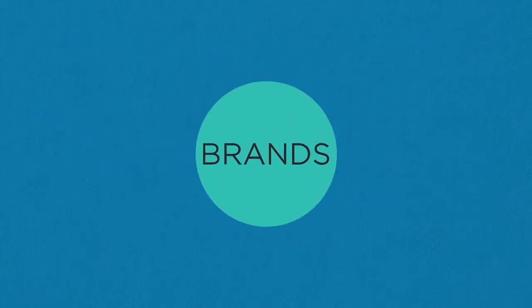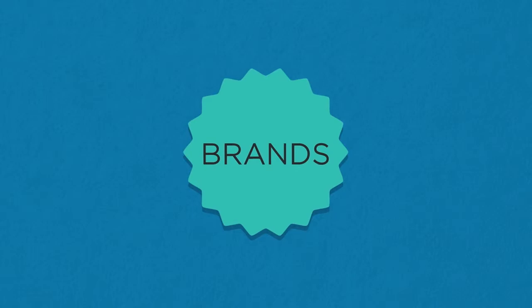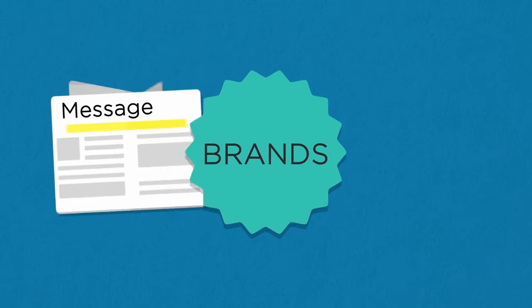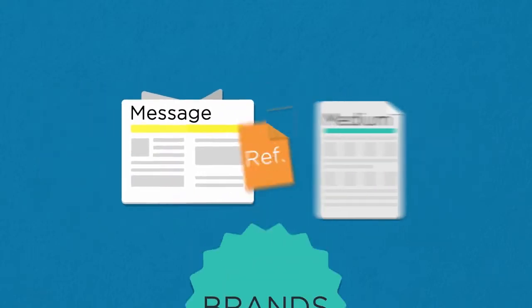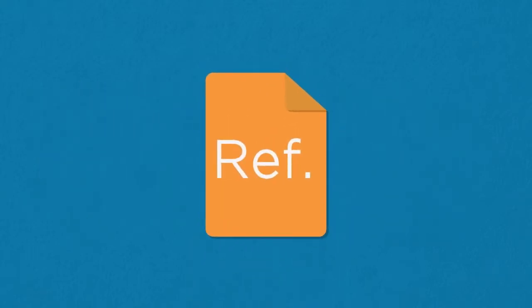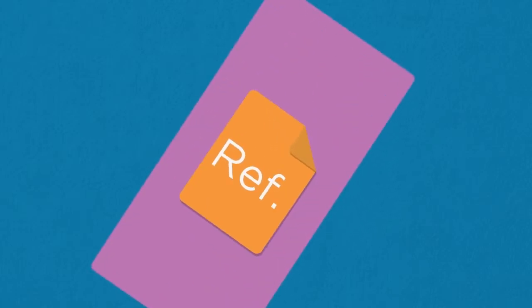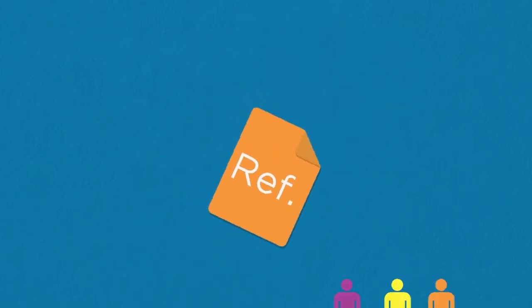In corporate publishing, brands crucially get to control both the message and the medium. And the magazines can end up being kept for reference, displayed on the coffee table, or shared with friends.